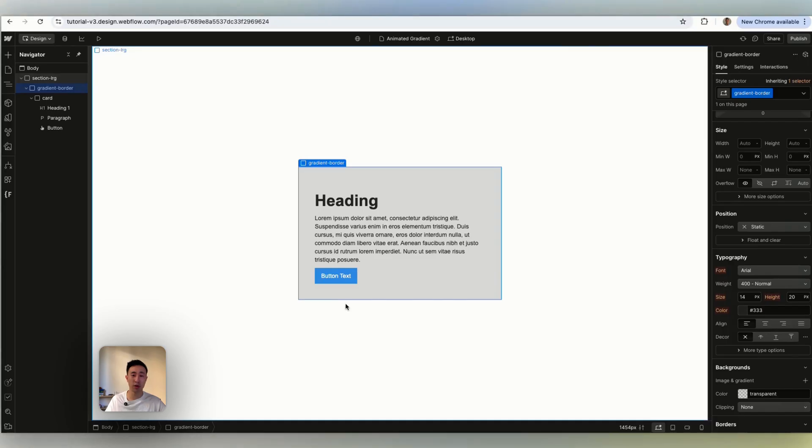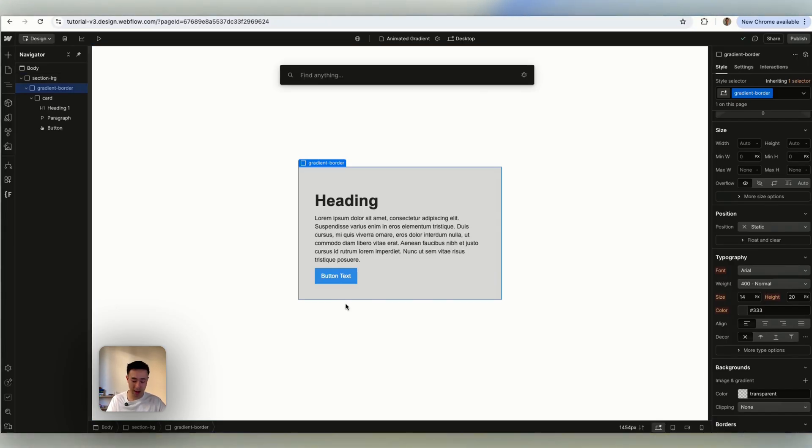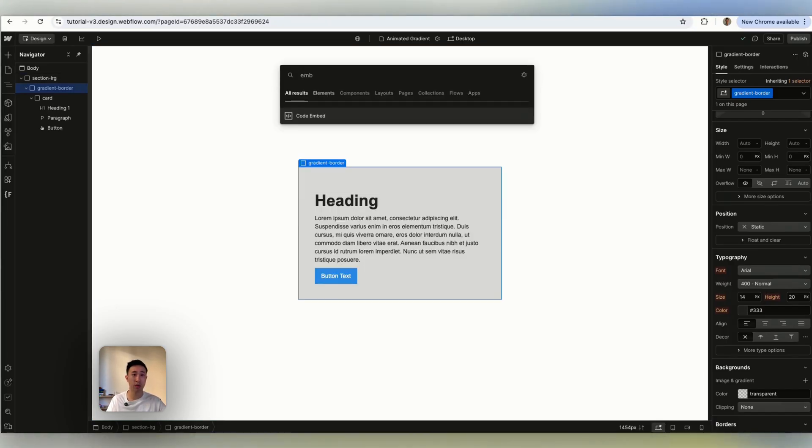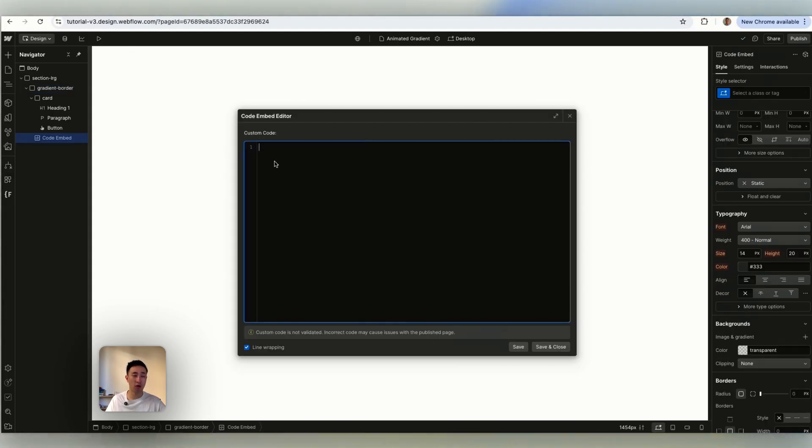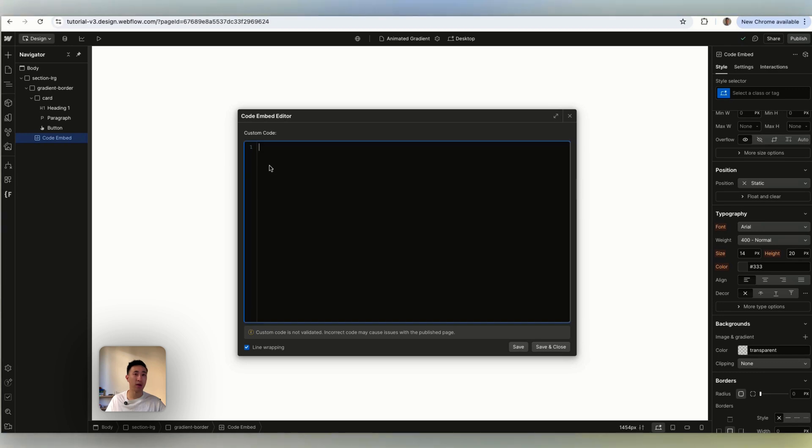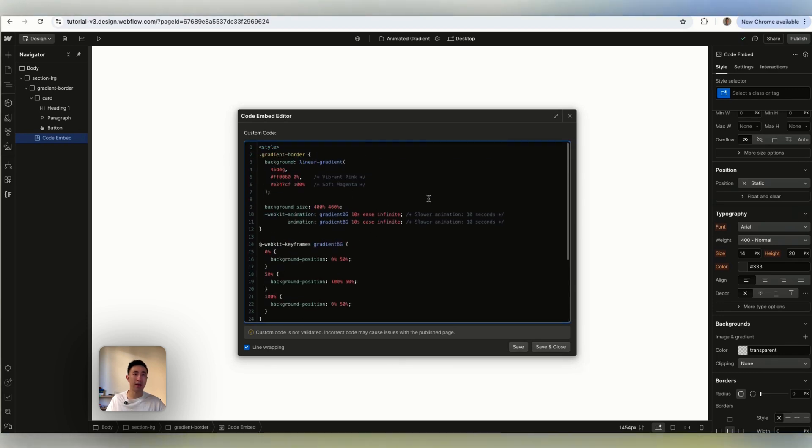Now what we're going to do is we're going to apply custom code. I'm going to leave it in the comment but what I'm going to do is add an embed code right here, code embed. You can type it in by using the quick search and from here I'm going to paste in my code like so.